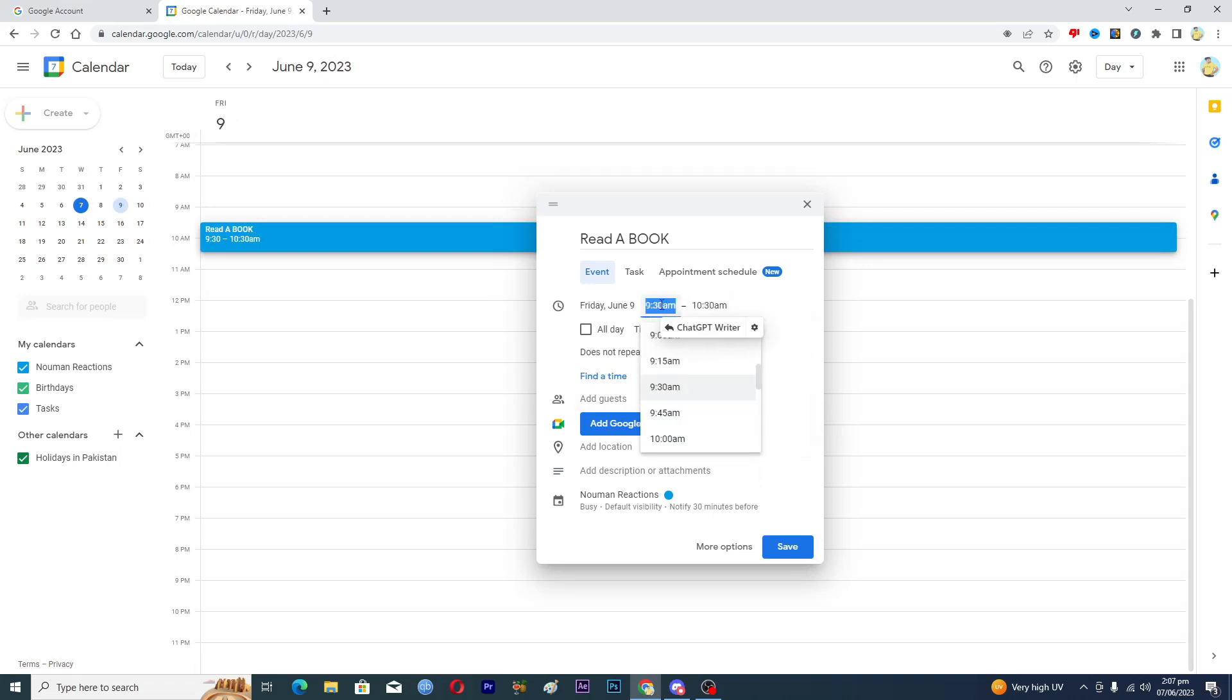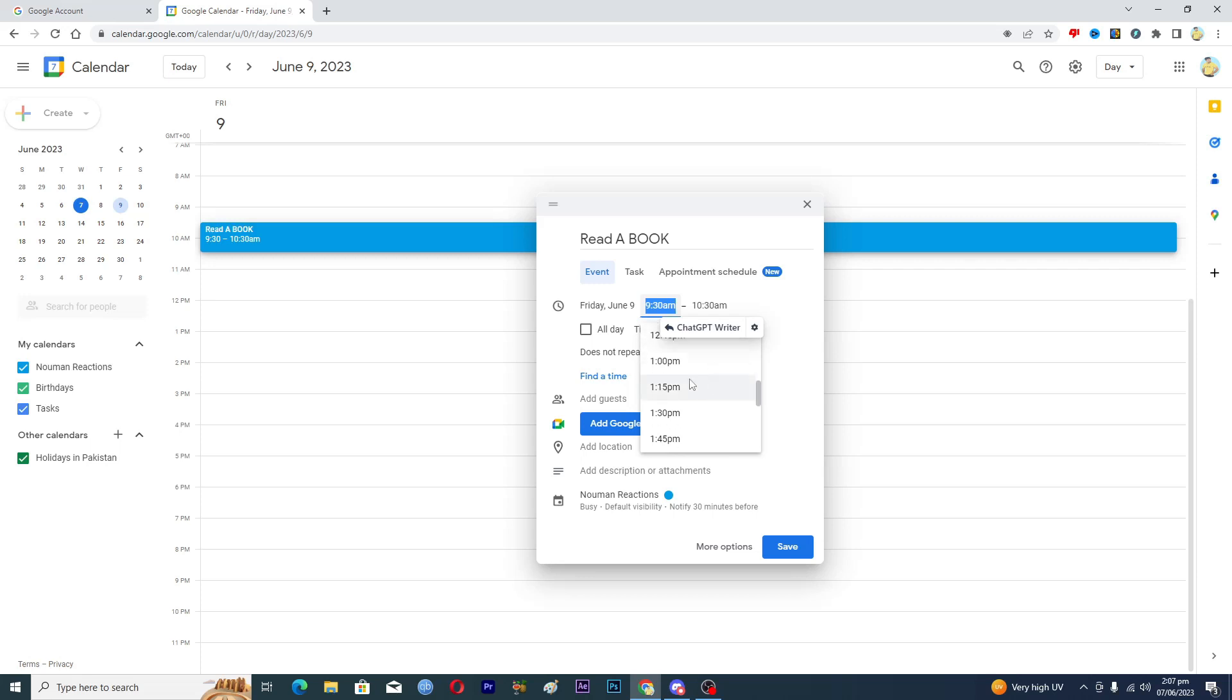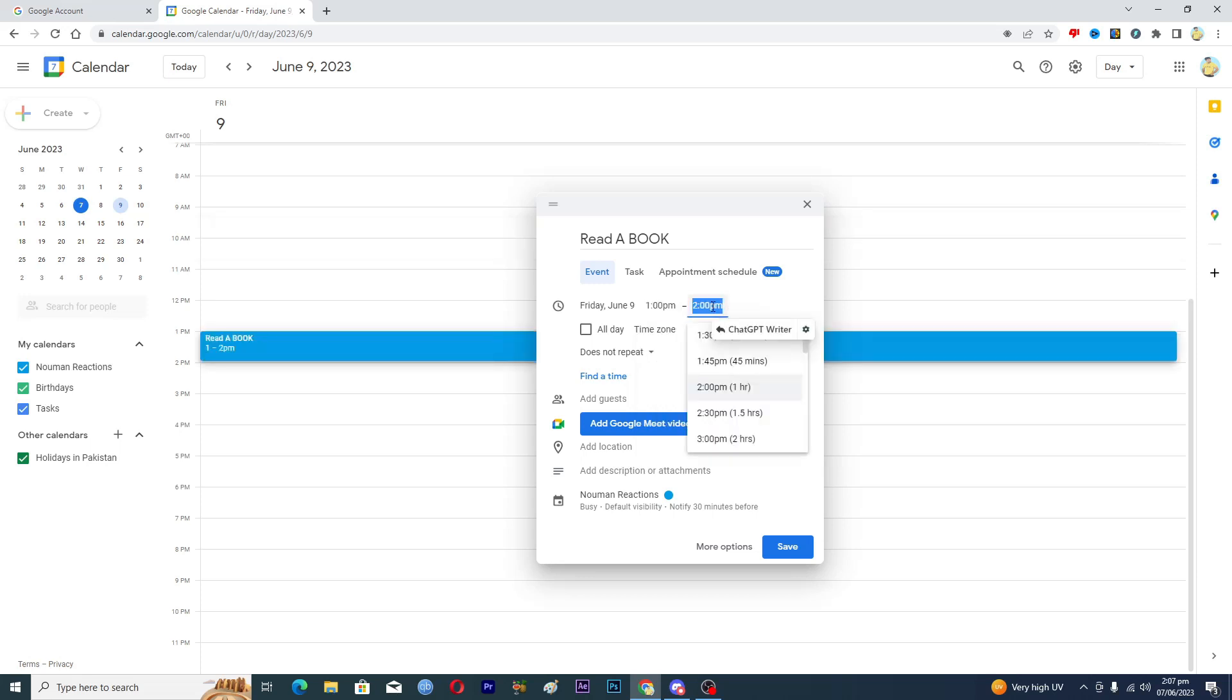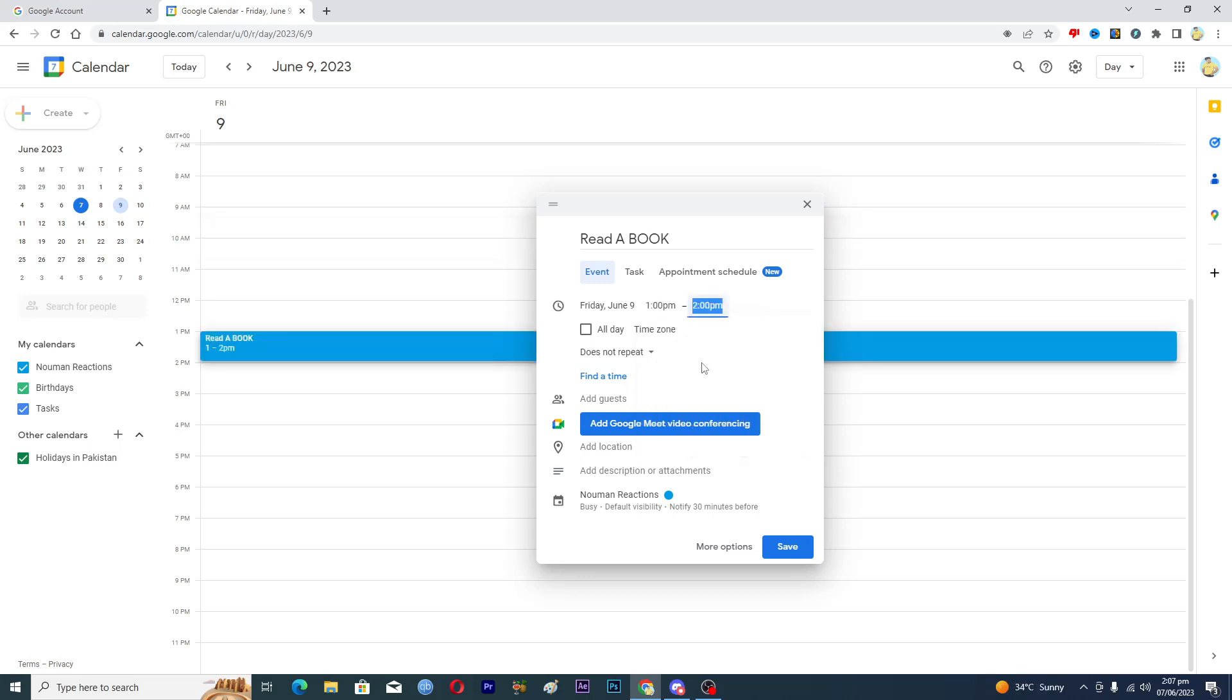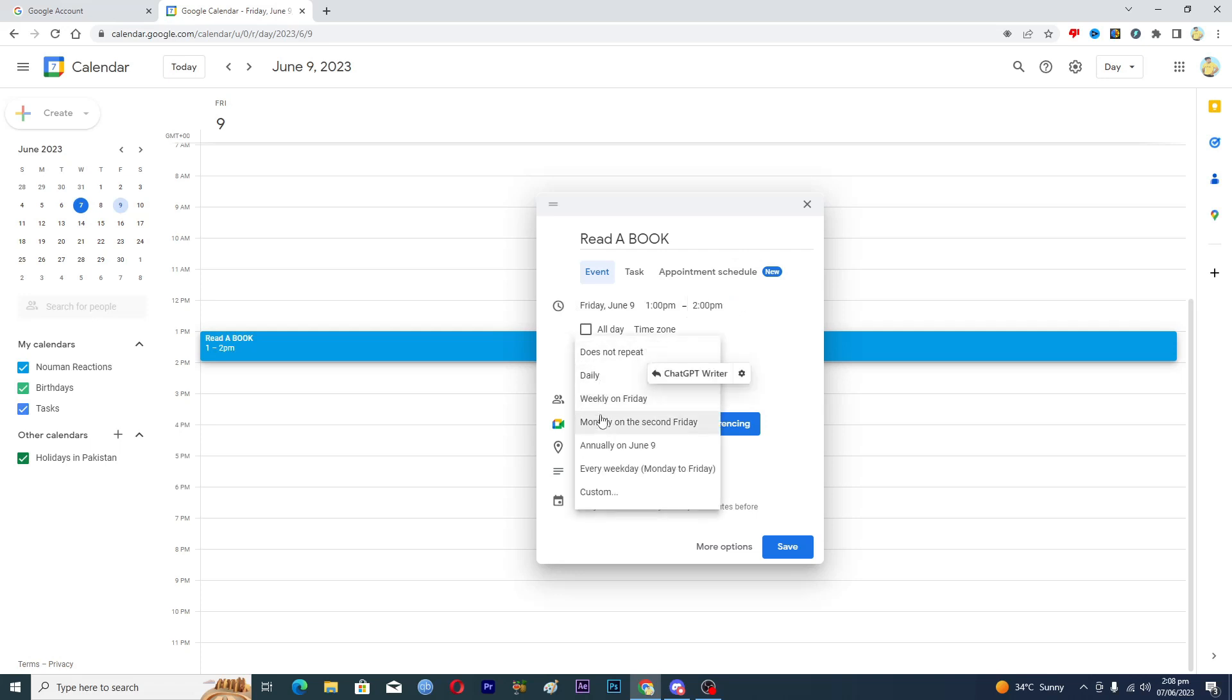Then I will select the time from between like 1 p.m. to 2 p.m.